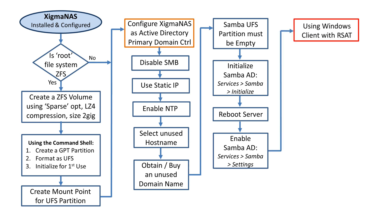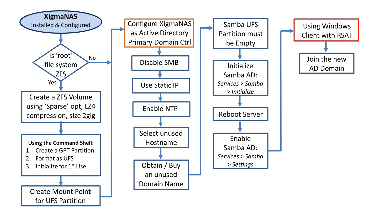It's sitting there running waiting for connection, but only administrator can connect. To really use it, we've got to create other accounts. These accounts are created within the Samba service running in XigmaNAS. However, we will use a Windows administration pack of tools called RSAT on any Windows client. You'll have to download that tool set separately.